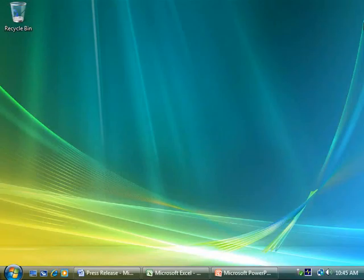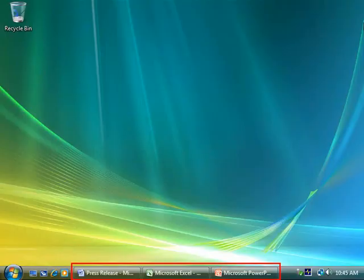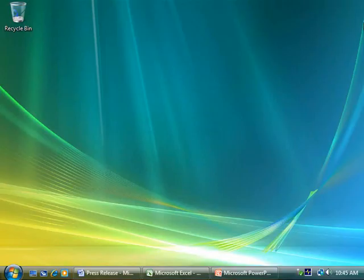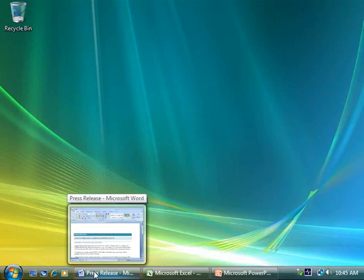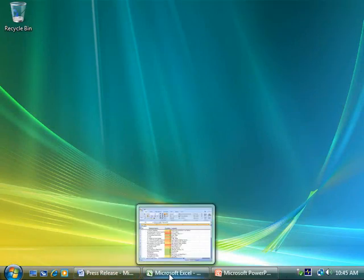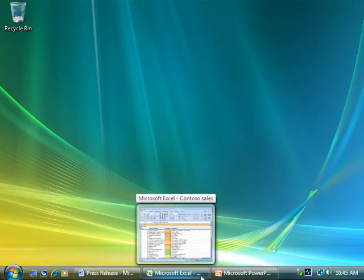As you can see from all these buttons in the taskbar, I have a number of Office files open. Now, here's a new Windows Vista feature I like. When I point to one of the buttons in the taskbar, I get a thumbnail view of that window. This makes it so much easier to find what I'm looking for, especially when I have a lot of windows open.